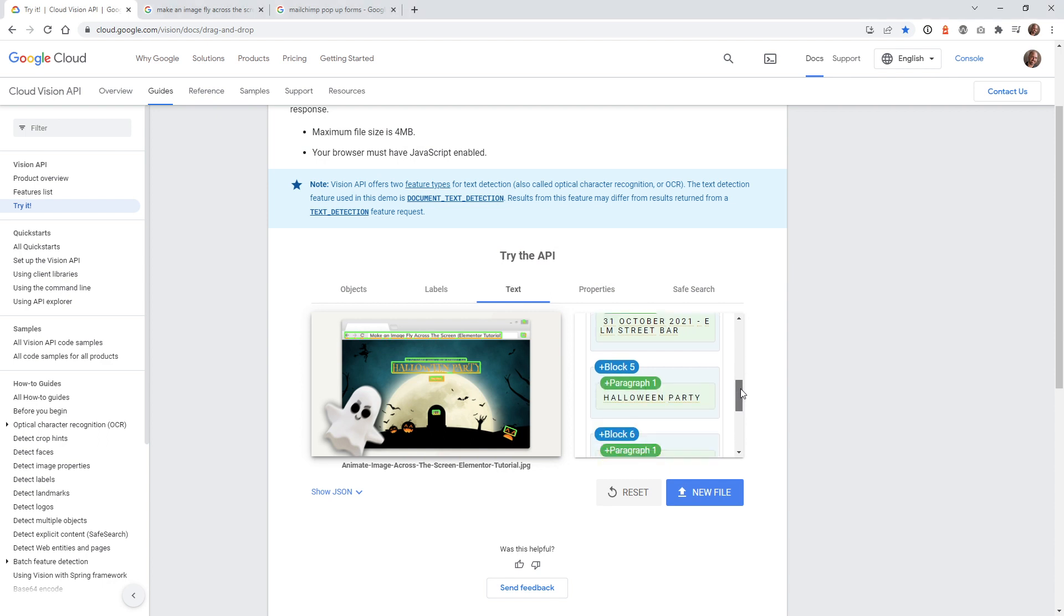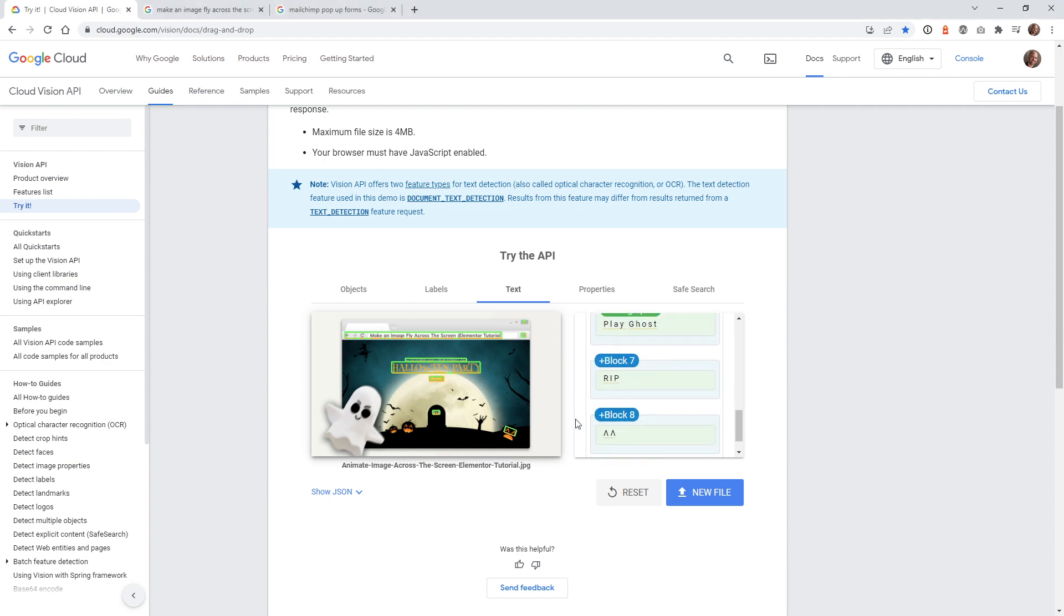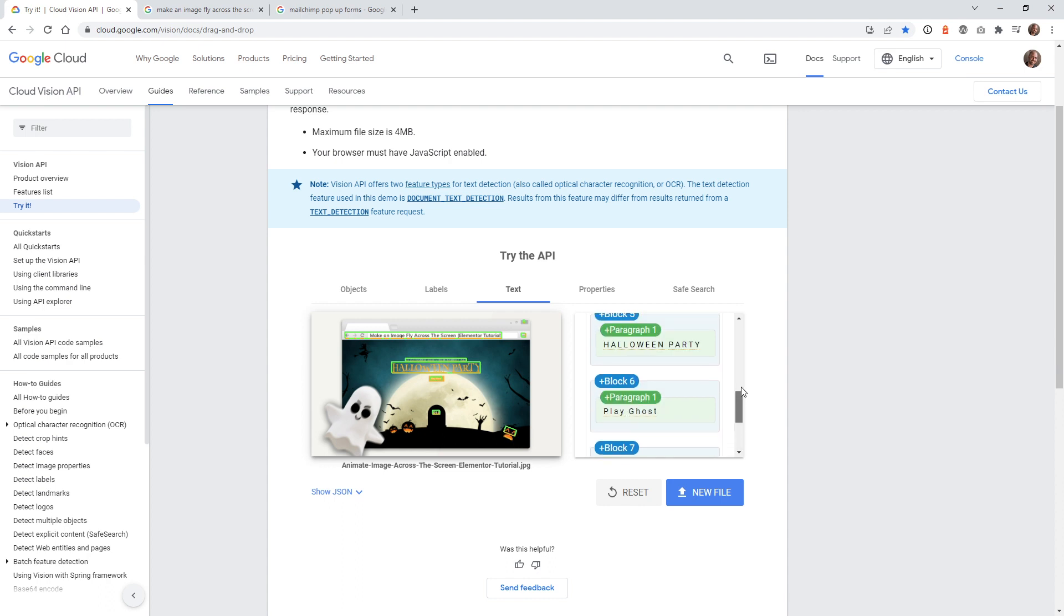You can see right here, Halloween party, play ghost, RIP. And then it picks up these random things that thinks the I's are like A's. But that's a really good example.